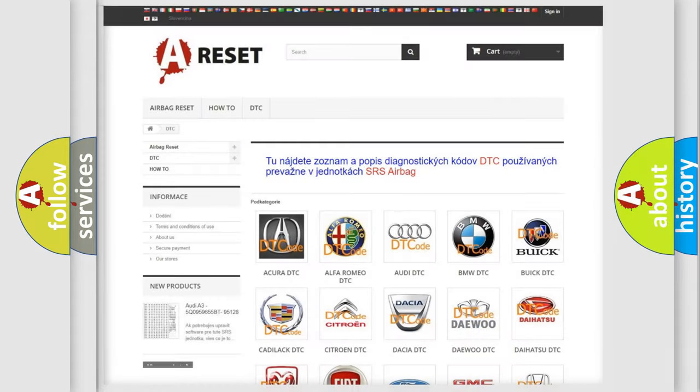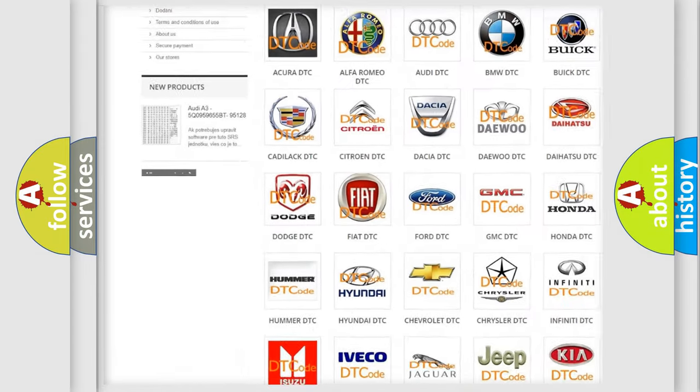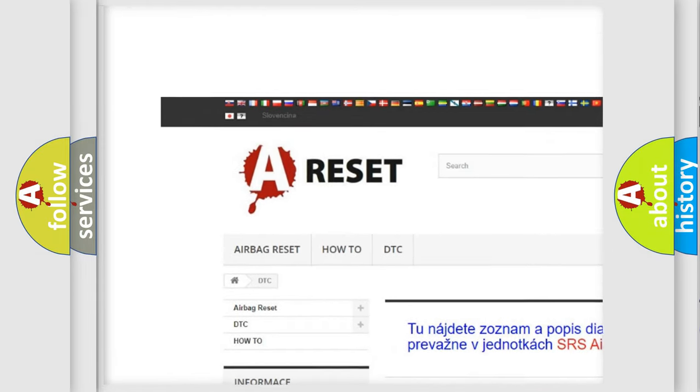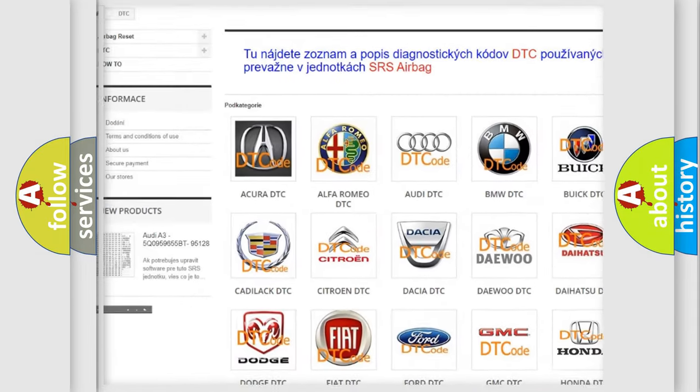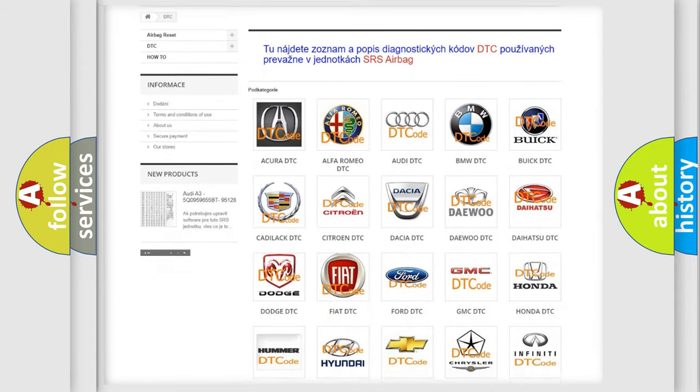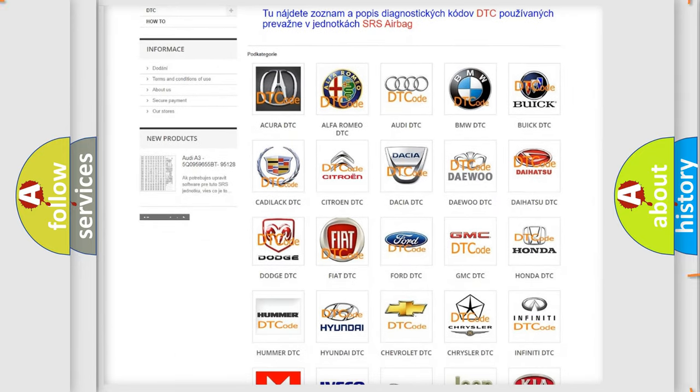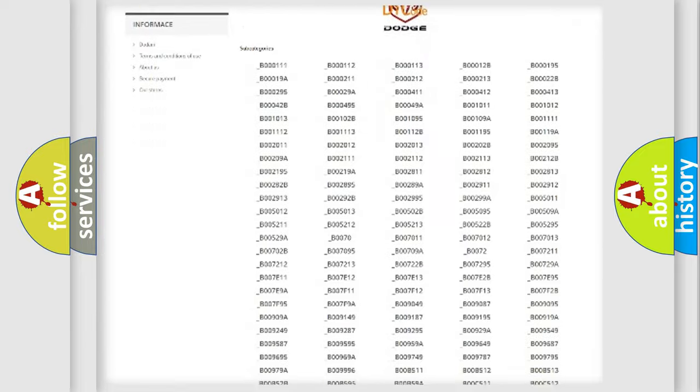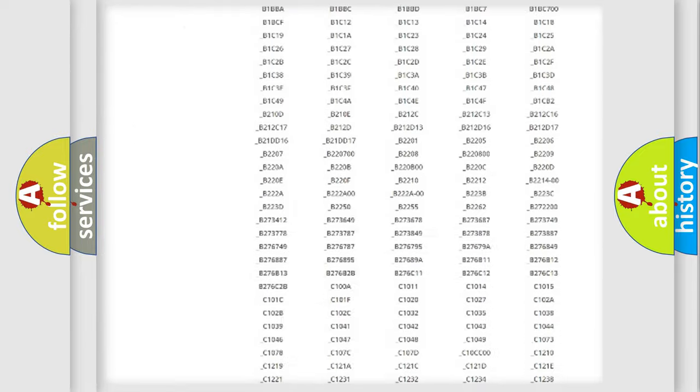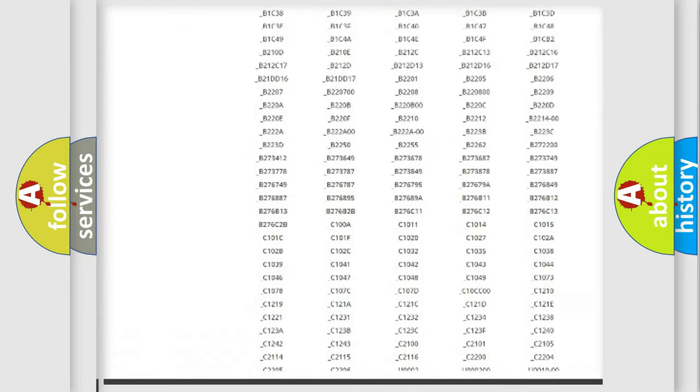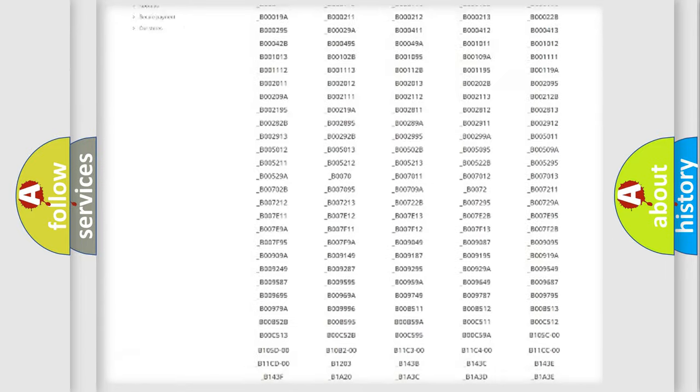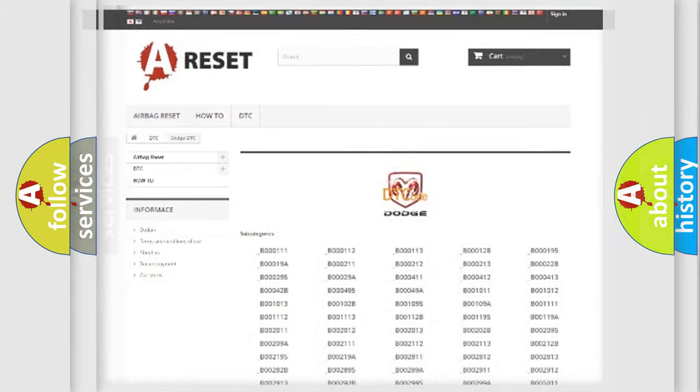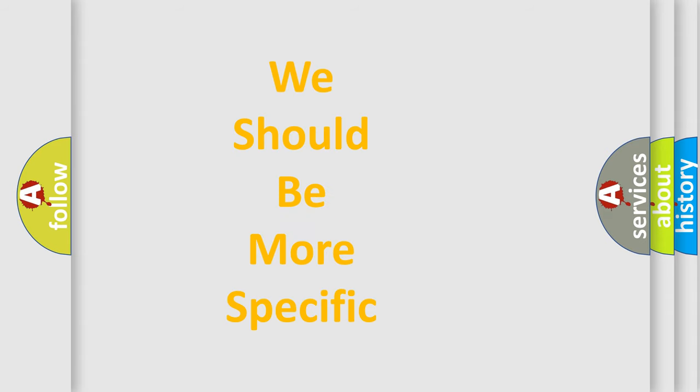Our website airbagreset.sk produces useful videos for you. You do not have to go through the OBD2 protocol anymore to know how to troubleshoot any car breakdown. You will find all the diagnostic codes that can be diagnosed in Dodge vehicles, and also many other useful things. The following demonstration will help you look into the world of software for car control units.